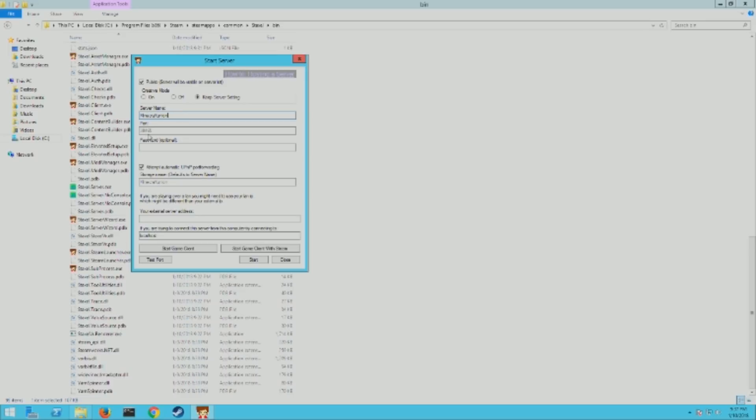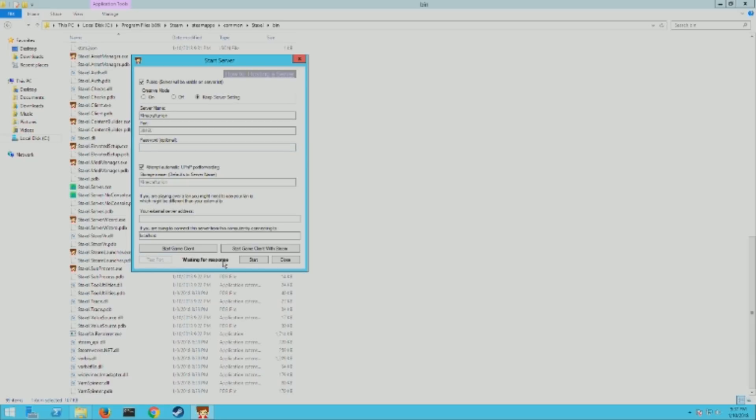And then you can also add a password to the server right here. Leave a check mark here for the port forwarding, that should make it easier for you. Then you can also test your port down here at the bottom, which is a really nice feature I wish more consoles offered.